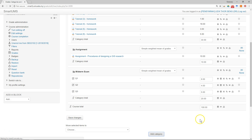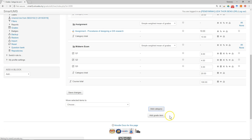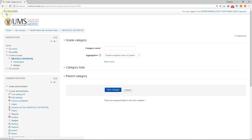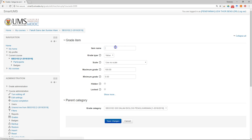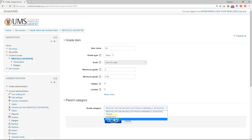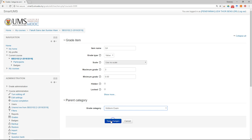Then the last question — add a grade item: Question 4, carry mark is 3, and put it under the category of Midterm Exam.